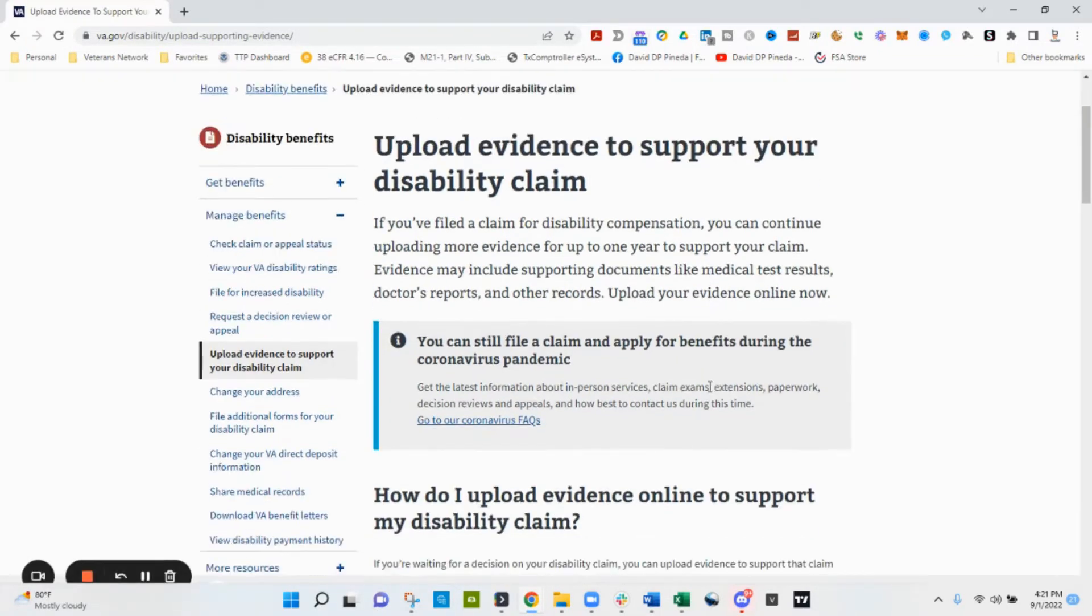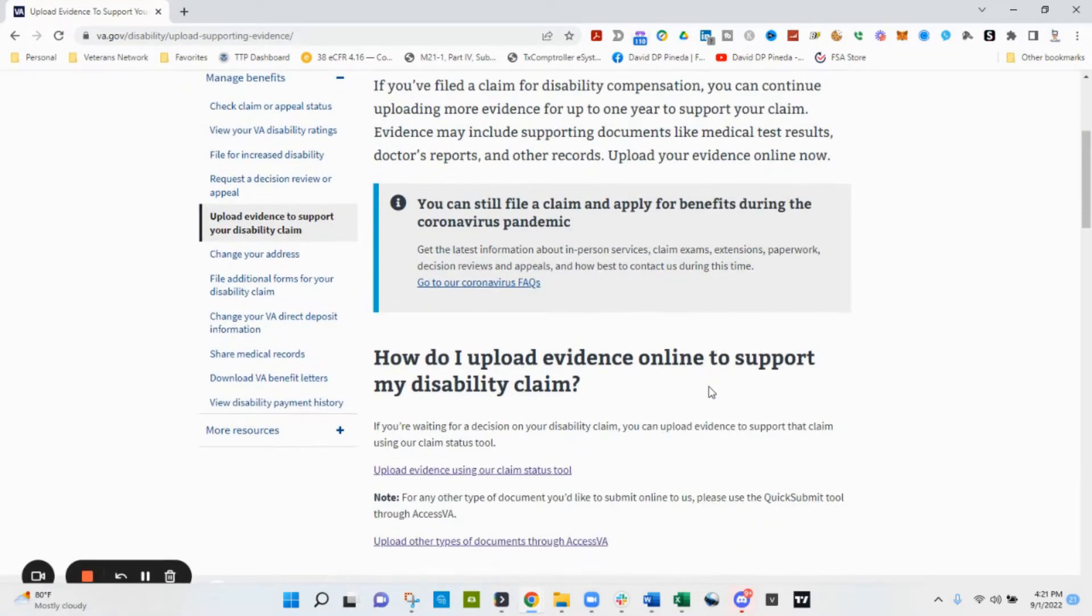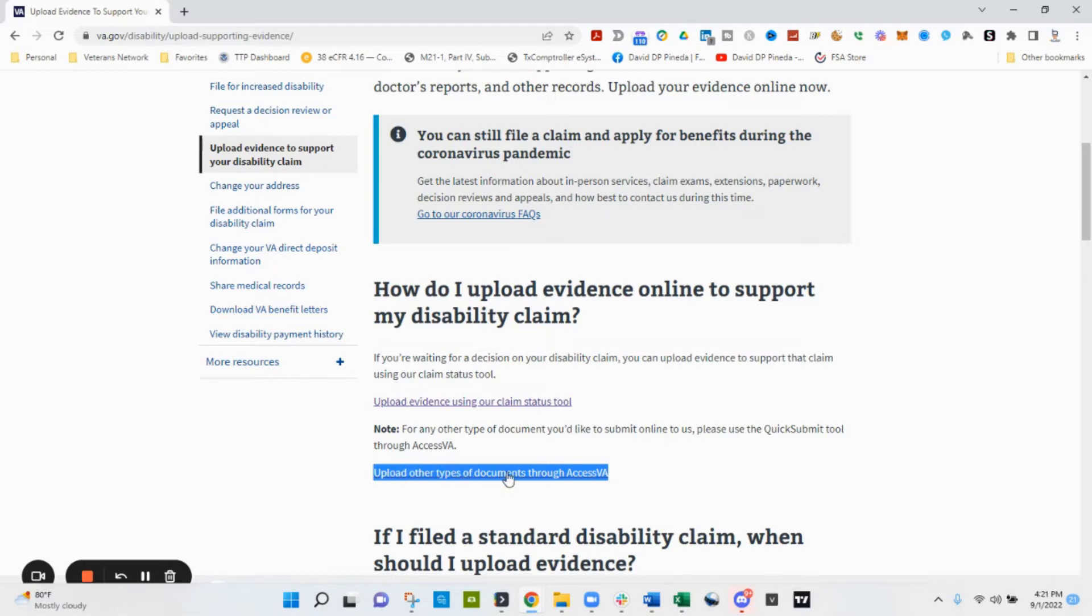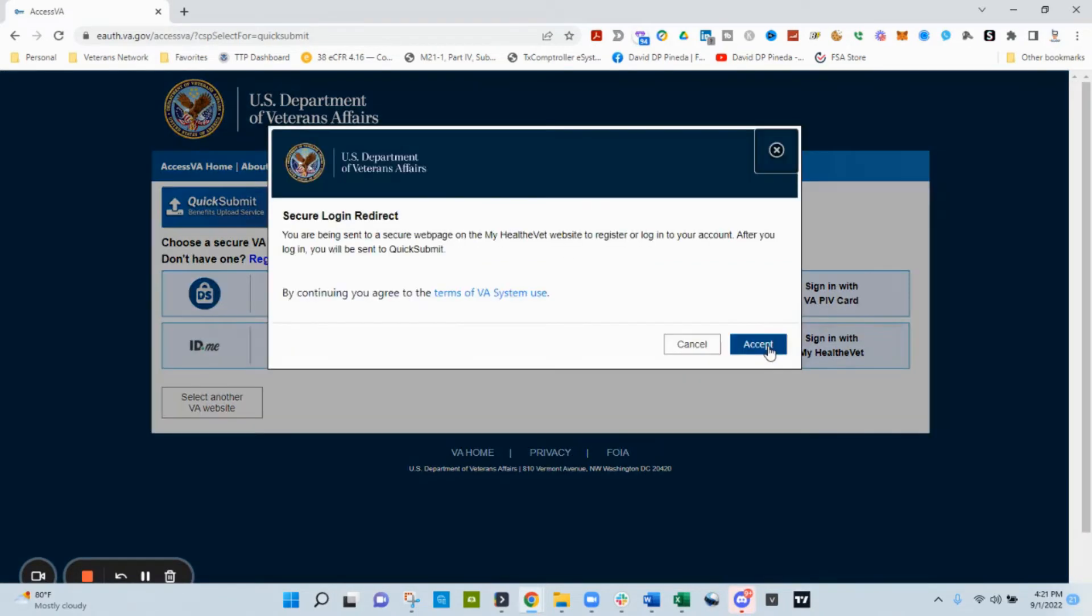We're going to go down a little bit on this page, upload evidence to support your disability claim. At the time of this recording the link says upload other types of documents through Access VA. By the time you click this it may say something like Quick Submit.